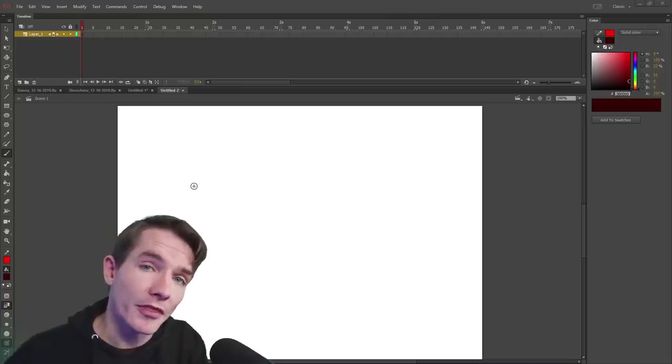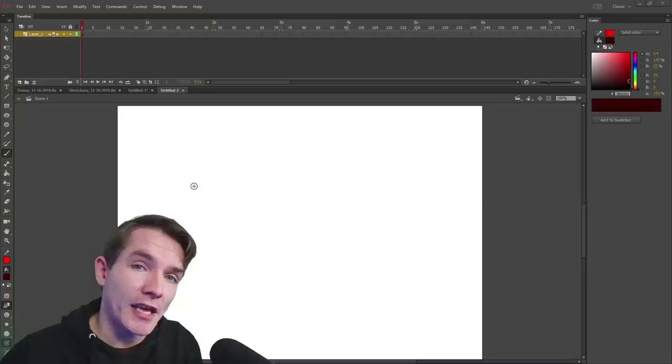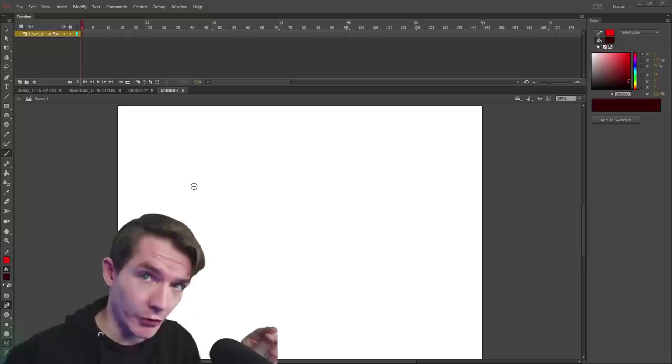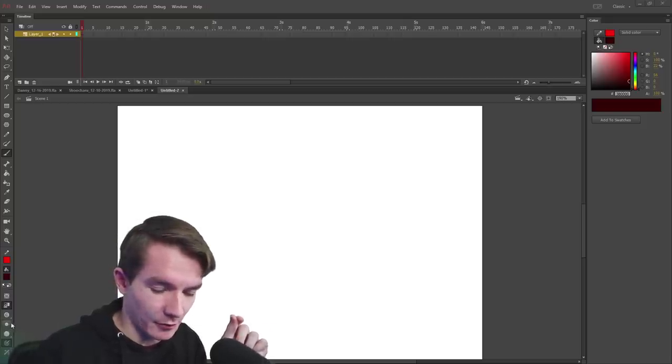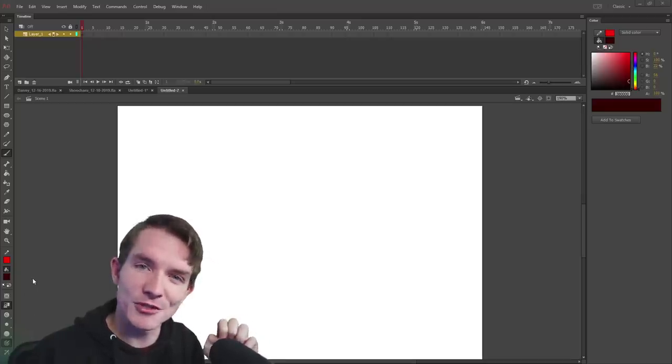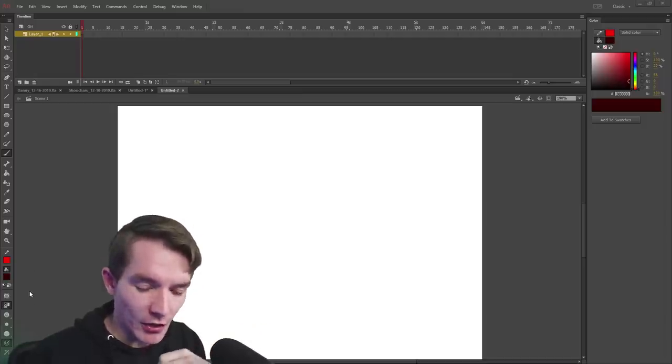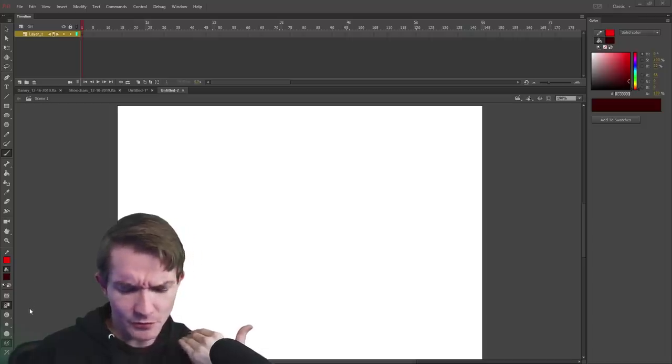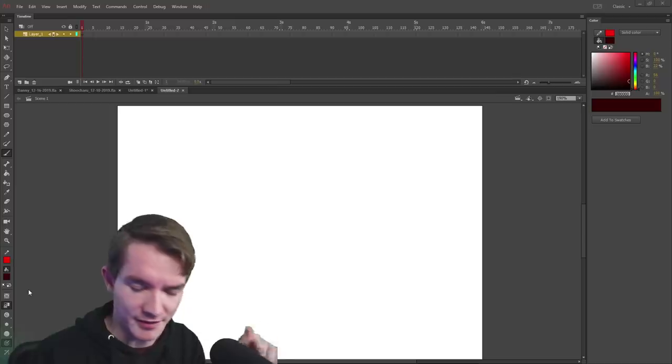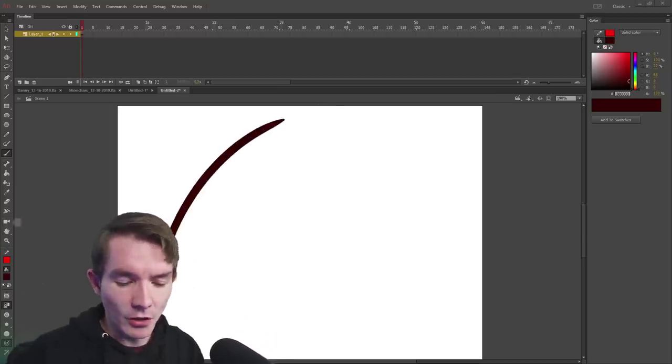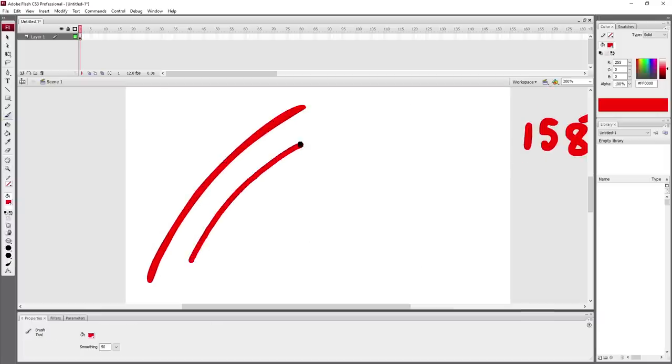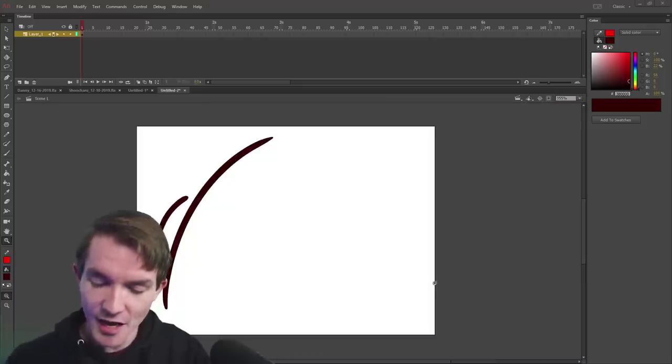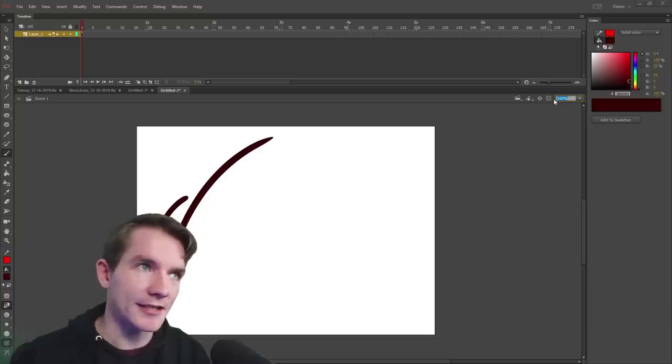There's one really important thing you need to know, and that depends on the version of Flash you're using. In earlier versions of Flash, the brush size is actually relative to your zoom. In the older versions, if I zoomed in and drew again, this would be the same size as this. The percentage of the zoom actually matters. If you're using older versions of Flash and not Animate, you need to keep in mind whatever zoom you have.